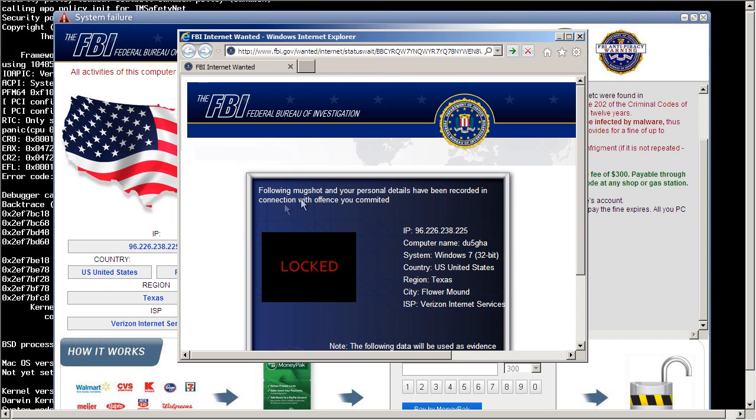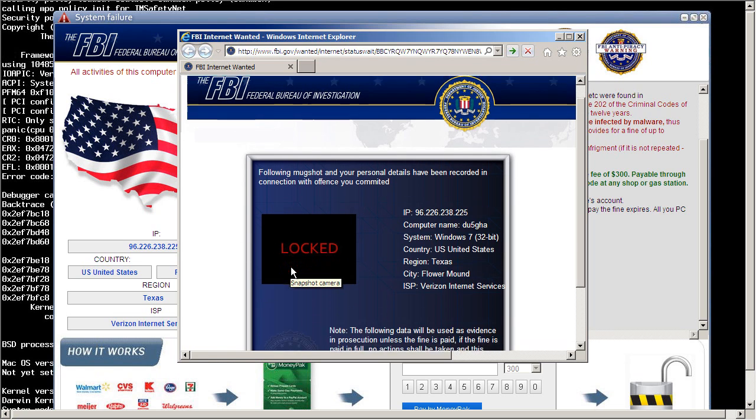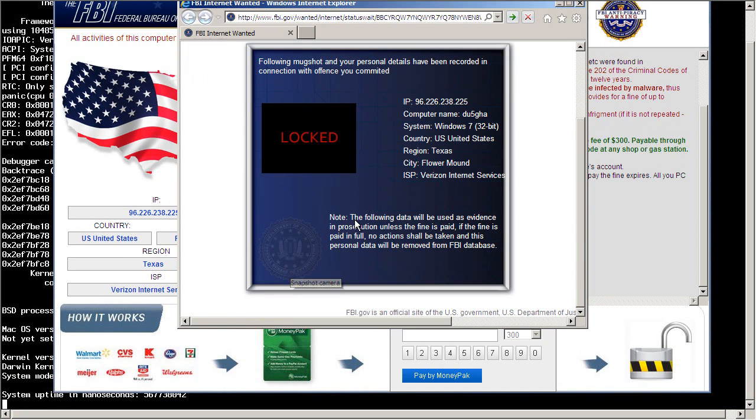With what looks like a backslash over there. It's saying, following mugshot and your personal details have been recorded in connection with offense you committed. And of course, it doesn't have a picture, but if there was one, it would be right here. Following data will be used as evidence and prosecution.